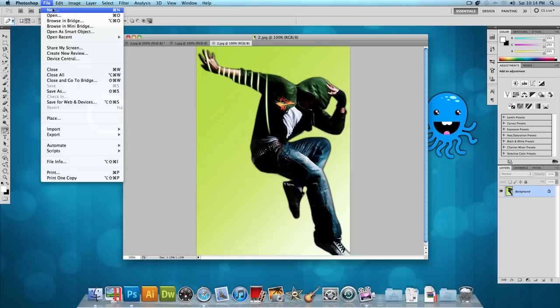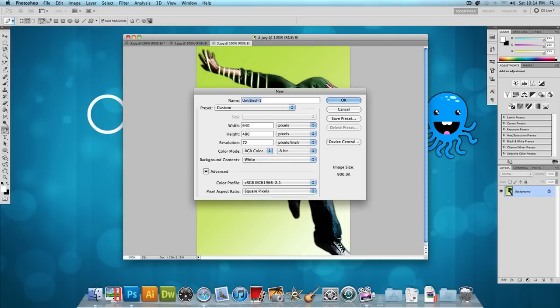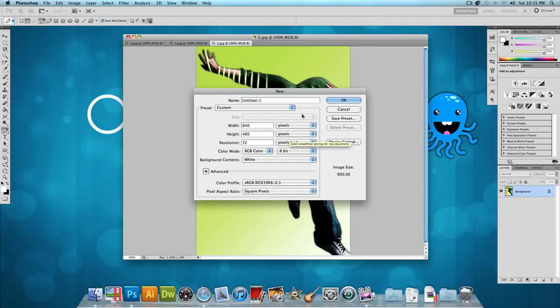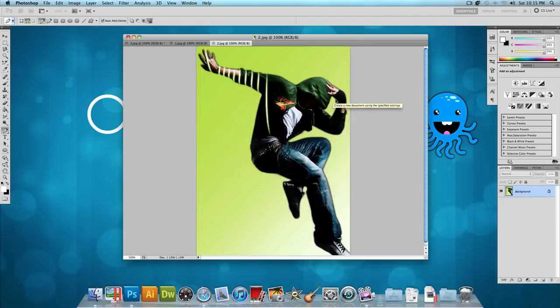Let's click on File New and let's make a new image with a width of 640 pixels and a height of 480 pixels. This is obviously your choice how big you want the image to be and press OK.